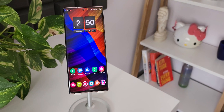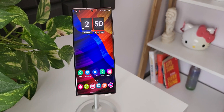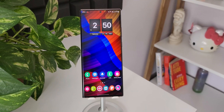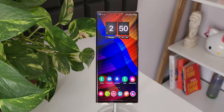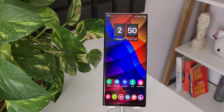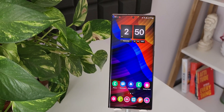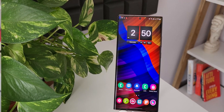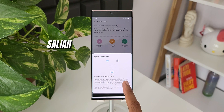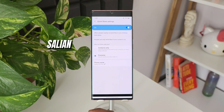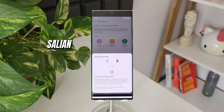If you like this home screen wallpaper, the link for that is in the description — you can go ahead and download it. There are many useful tips and tricks videos for galaxy devices you can check out as well — I've left a few links in the description. Thanks for watching, my name is Salian, signing off — you guys take care and stay safe, cheers!